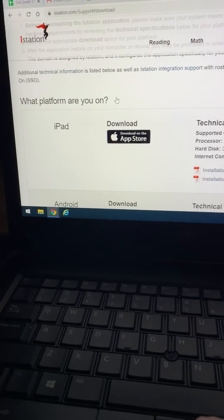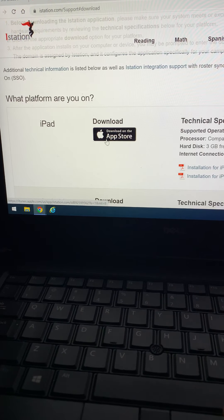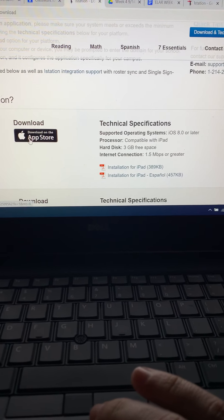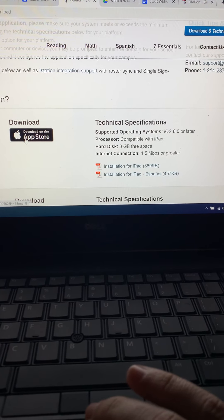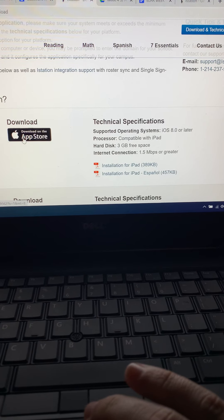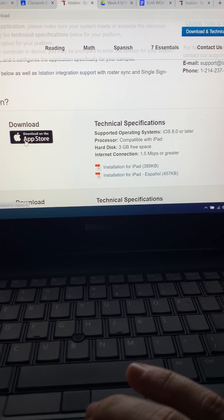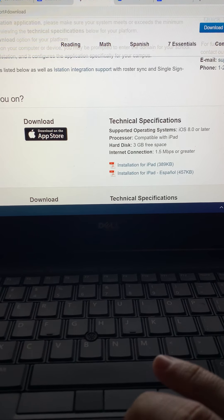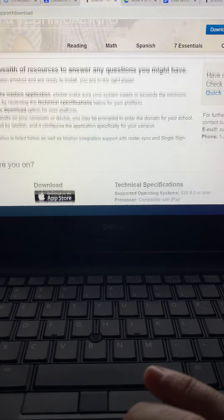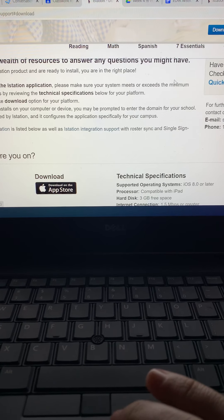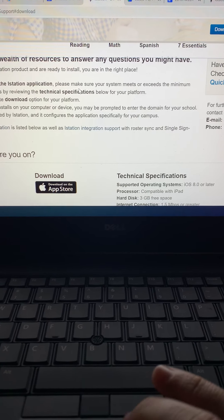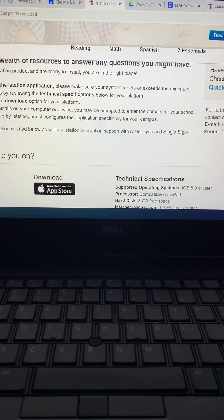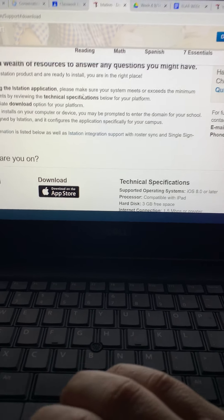So if it's on an iPad it tells you to download at the App Store. There's the installation for the iPad with specific things that you might need. Before downloading the iStation application please make sure your system meets or exceeds the minimum hardware requirements.